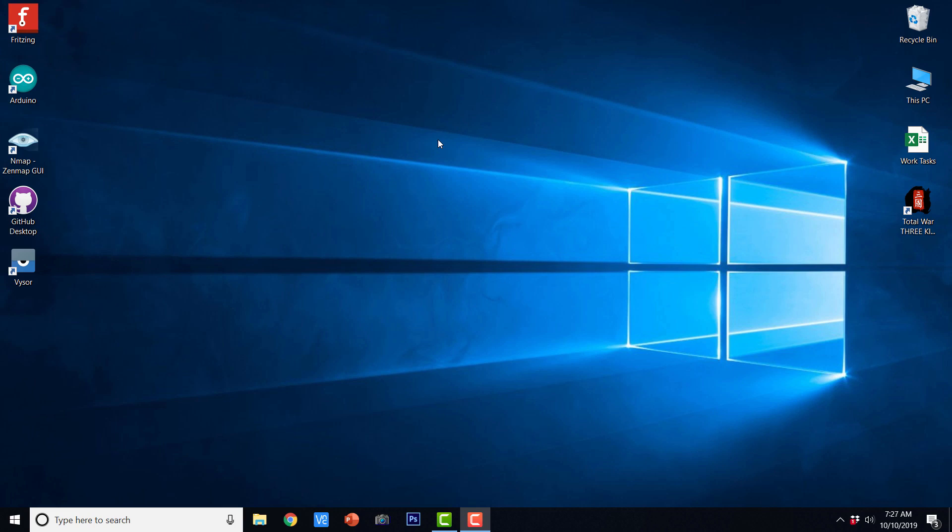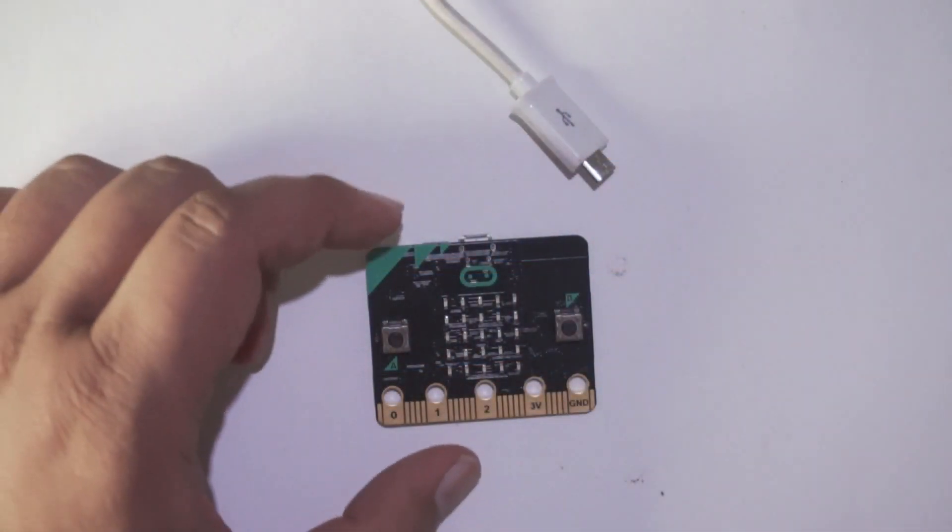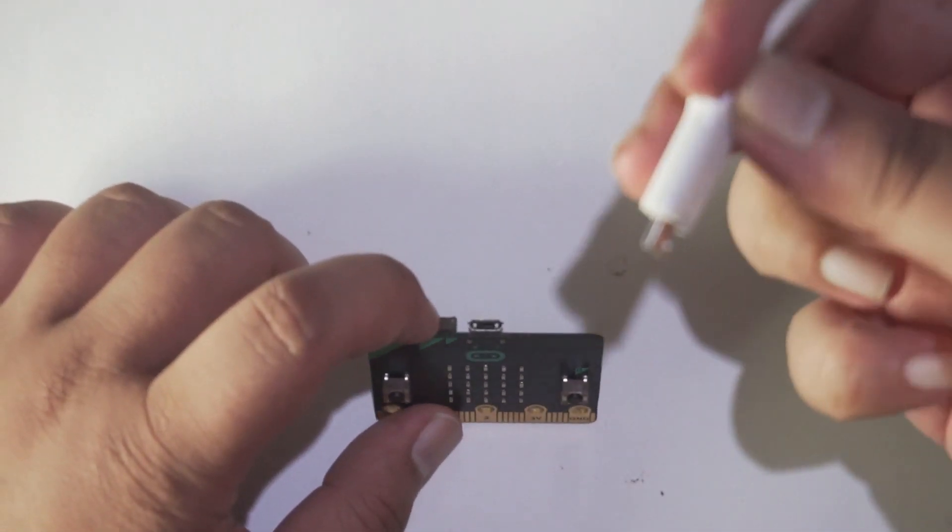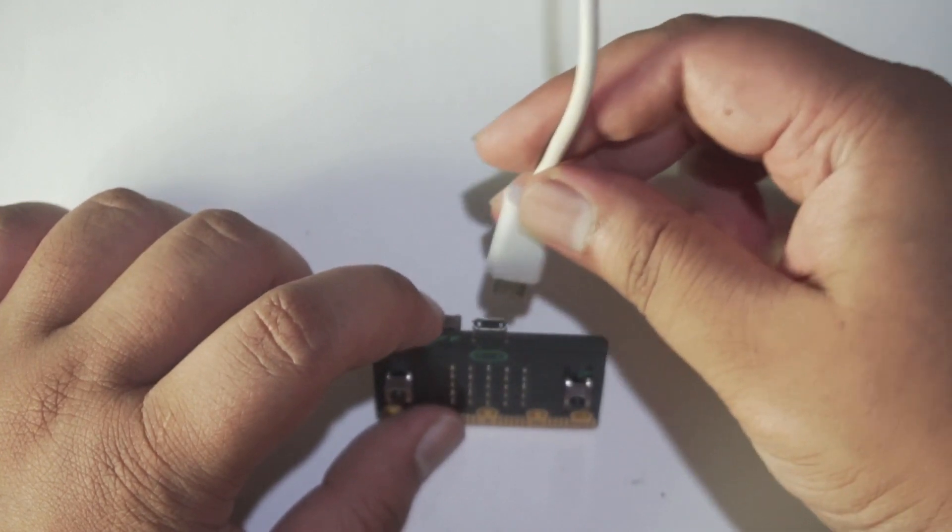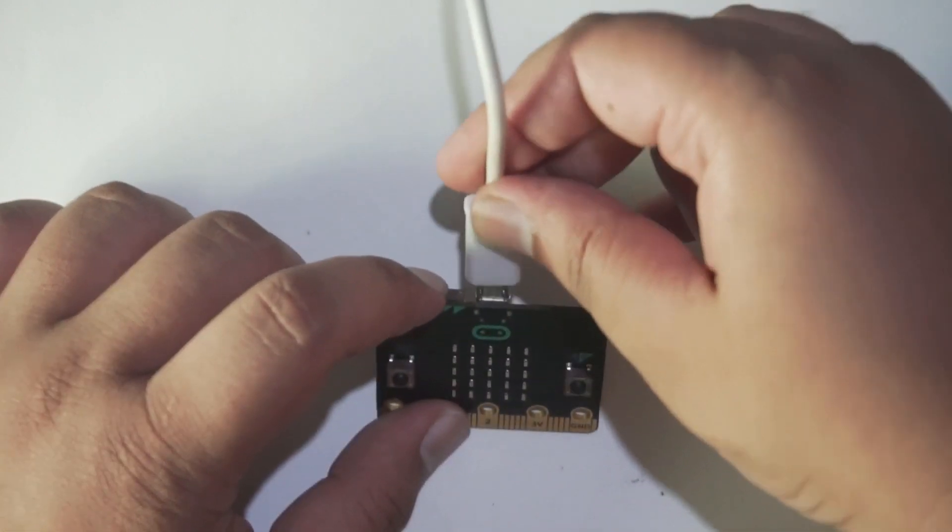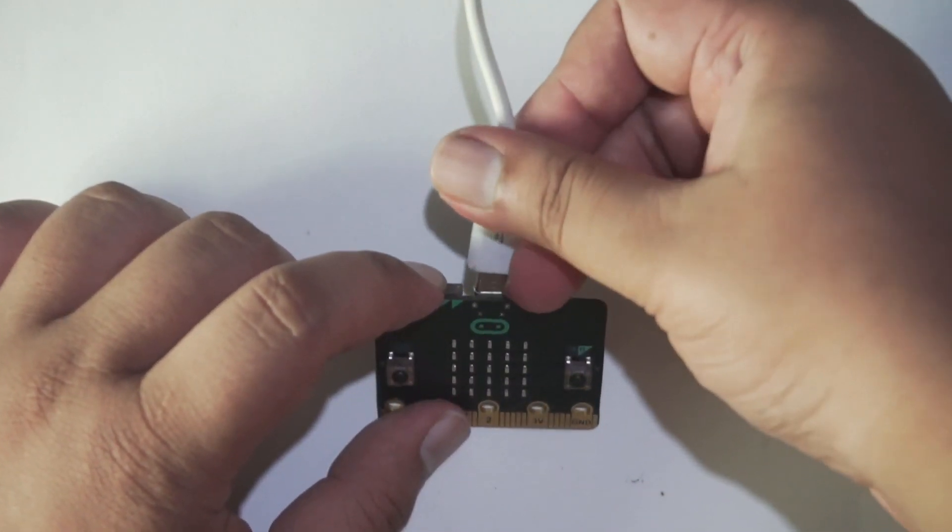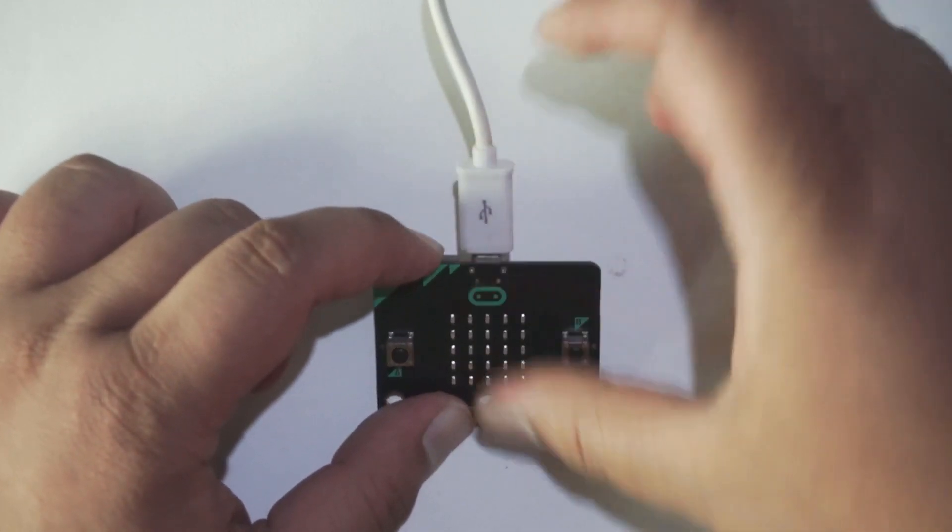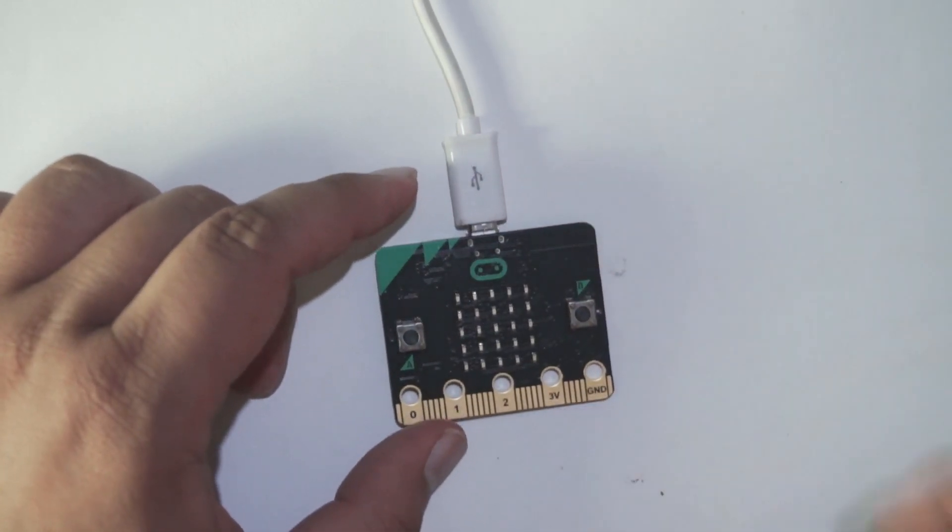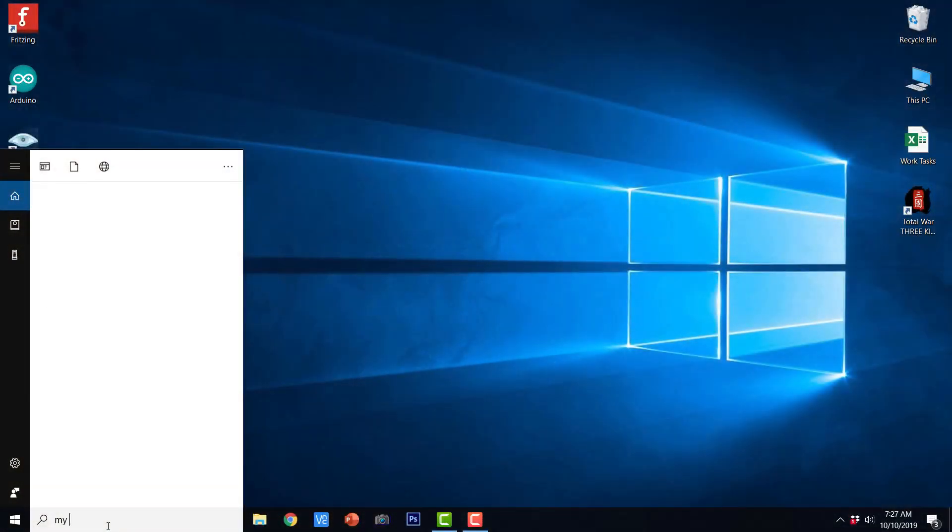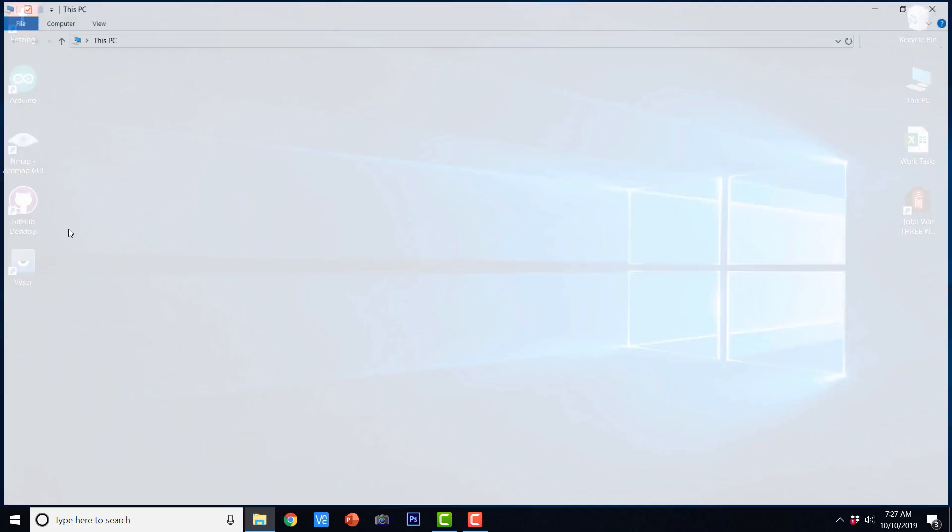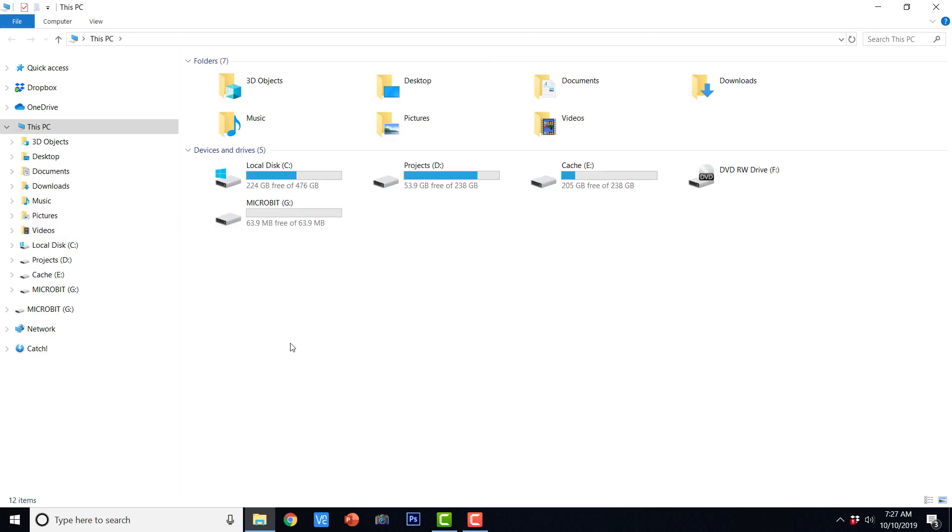So this is my Windows desktop and the very first thing that we are going to do is to connect a BBC micro:bit using a micro USB to USB cable to our computer. Once that is done, we can just go to my computer and you will find here a disk drive corresponding to your BBC micro:bit.